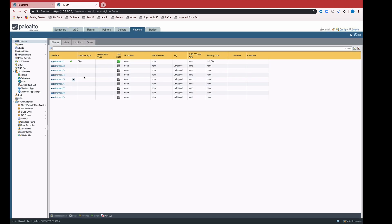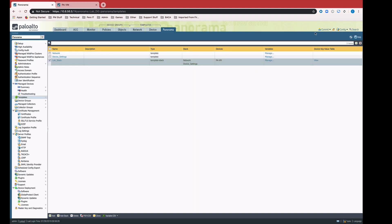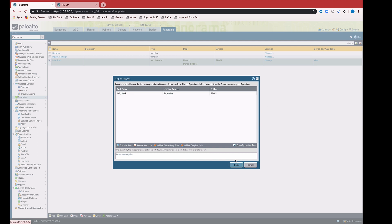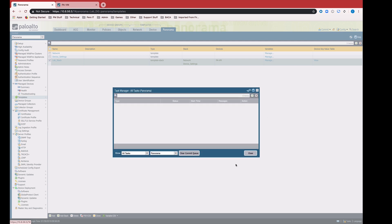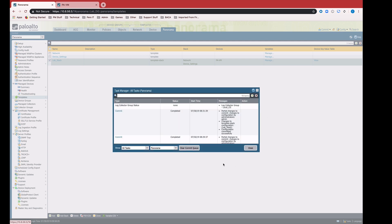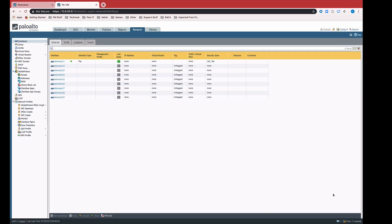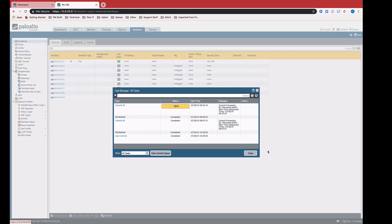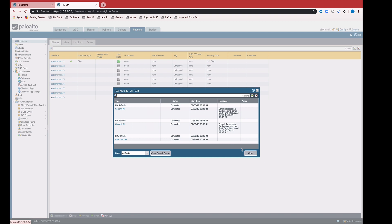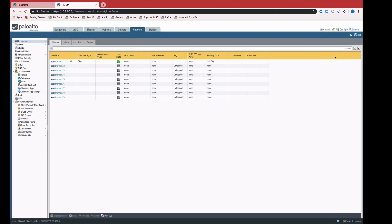This is what our PAVM looks like before the push. Now that we have everything ready on Panorama, we can go ahead and push to the device. We get our job listing on Panorama. The commit all is active. Config has been sent to the device. So at this point, I'm just going to switch over so we can monitor it from here. Here we see the commit all job on the device itself. It's already at 99%. Now it's complete. Just refresh this page real quick and we can see that we now have an Ethernet 1.2, a layer 3 type interface with the appropriate IP address.